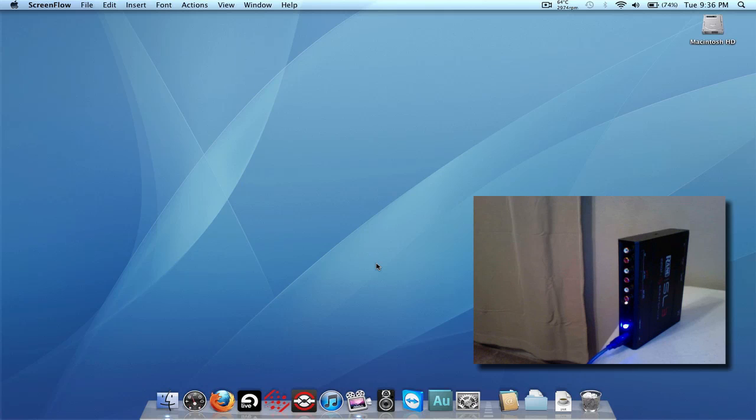They think there's something wrong with their SL3 because it may take a little bit longer now to connect to Scratch Live when you first start the program.